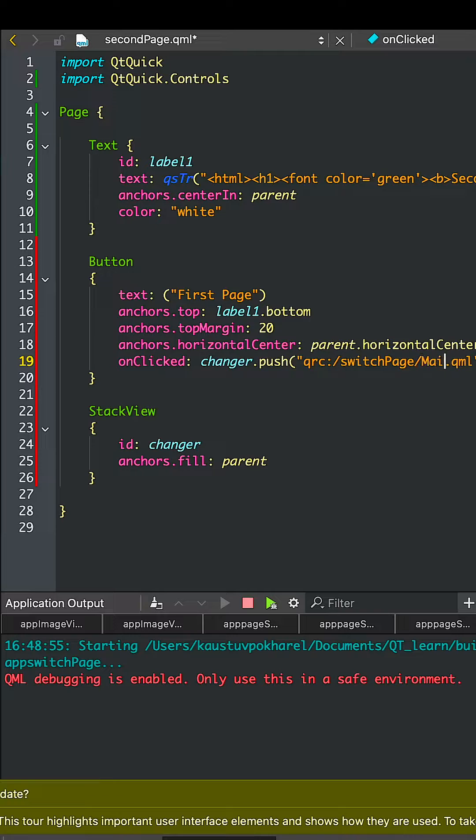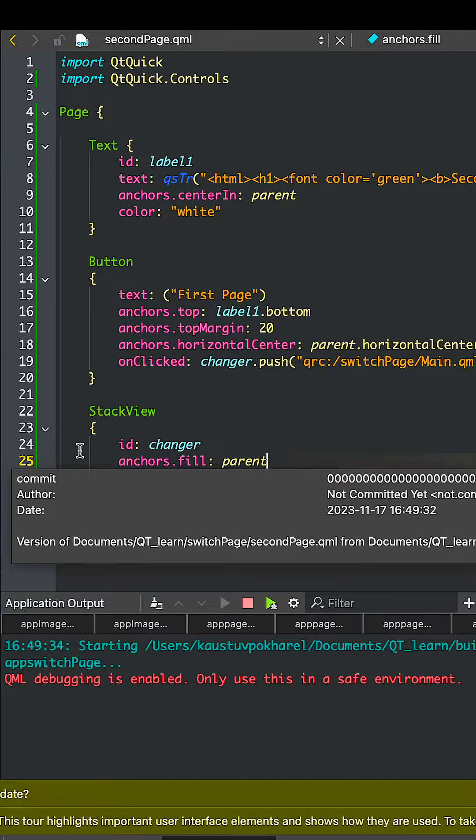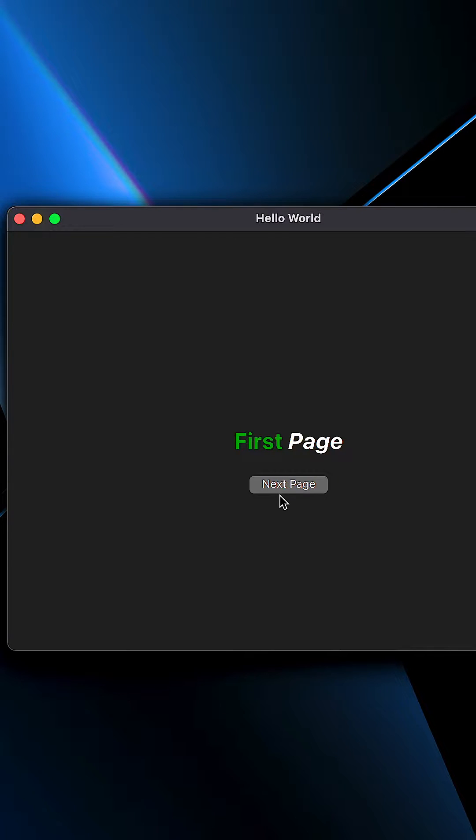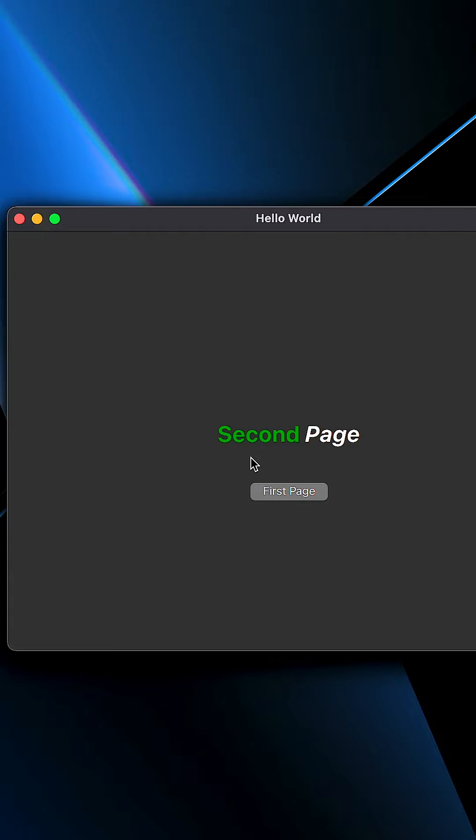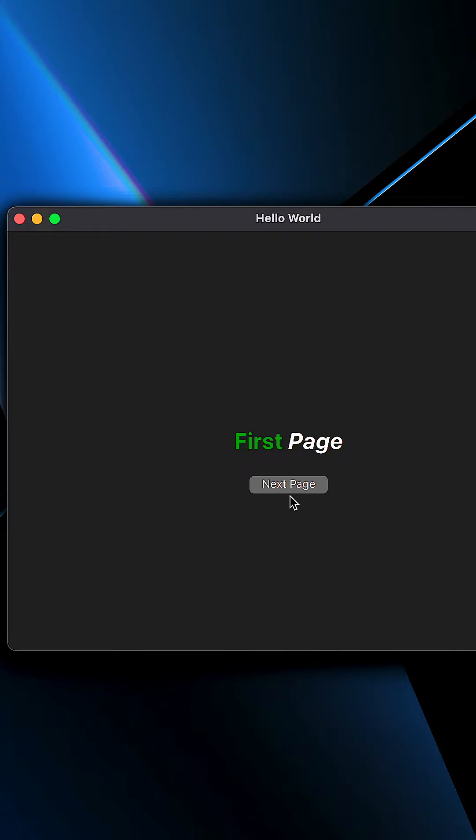Make sure that you're going to the first page again. When you click Next Page, you go to the second page. When you go to the second page, you can click the First Page button to go to the first page. Thank you.